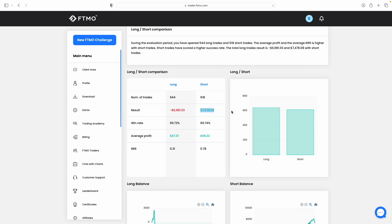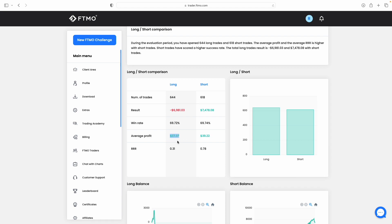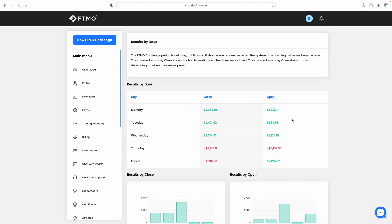Win rate is very similar on both buys and sells, so 69.72% with our buys and 69.74% with sells. Our average profit was higher in sells. You can see just under $40, whereas we made $37 on buys. Our average profit on sells was $39.22, made on sells, $37.37 average profit when we were in buys.